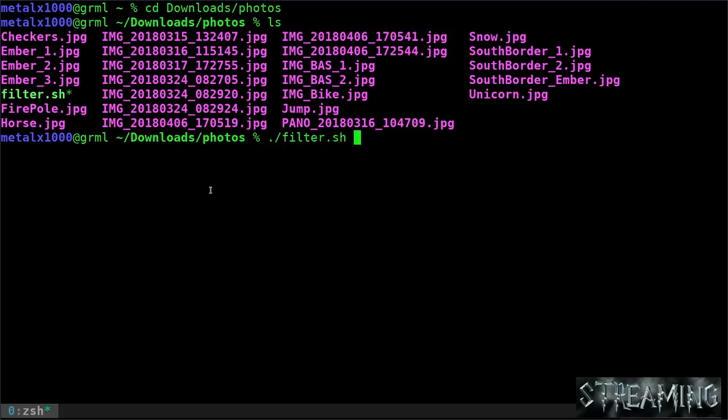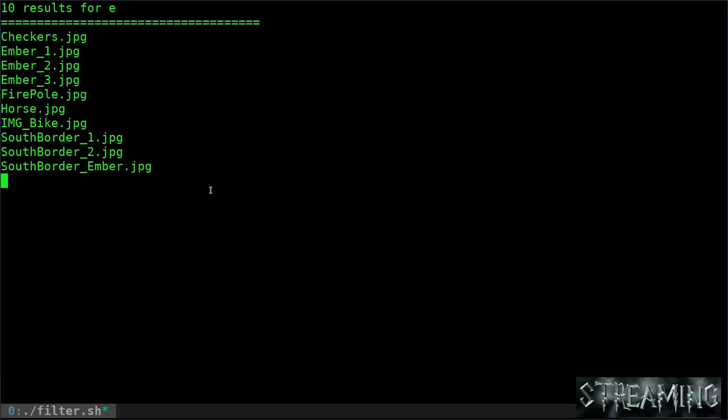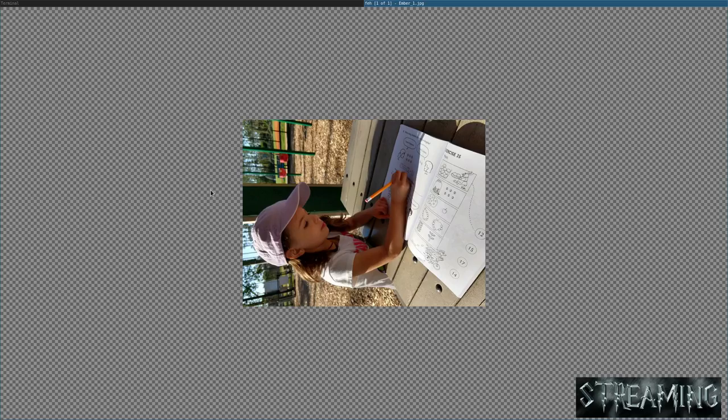Let me show you how this works. I'm going to run my script, filter.sh, and automatically I have it set up to list JPEGs in the current directory. Now I can start typing. Let's say I want to find a picture with my daughter's name in the title. I can type E and it filters down the list. I hit M and it's filtered down more. Then I type BR, underscore, one, and it opens the picture automatically.